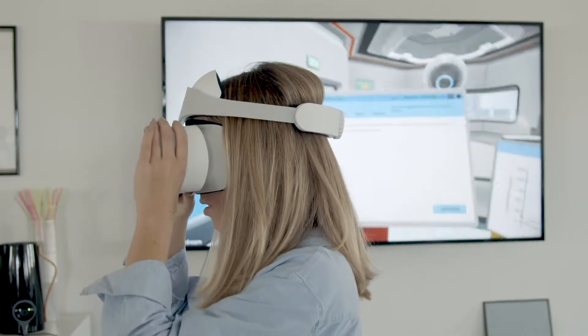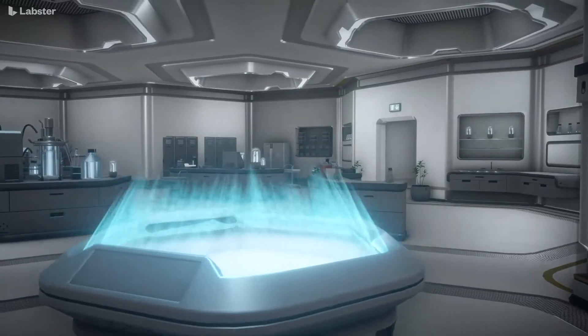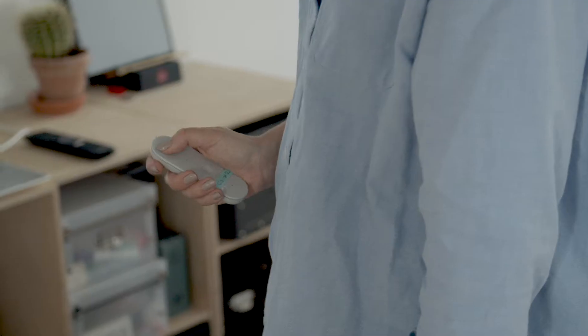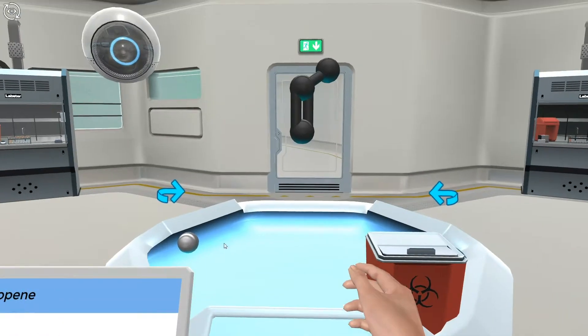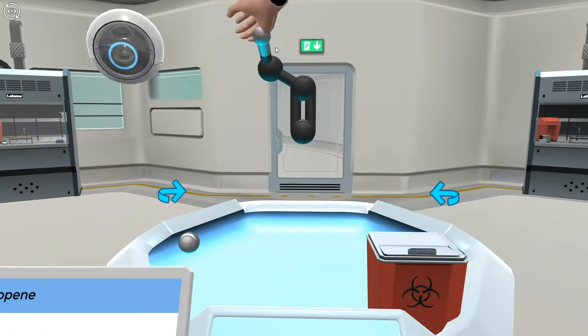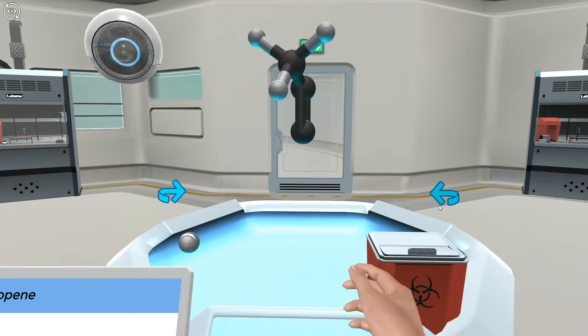Atoms and molecules are immensely small so we can never see with our own eyes what is actually happening. But in a virtual simulation you can be inside the reaction — the molecules can be this big, and you can take the electrons, grab them over, and make a reaction happen right in front of your eyes.